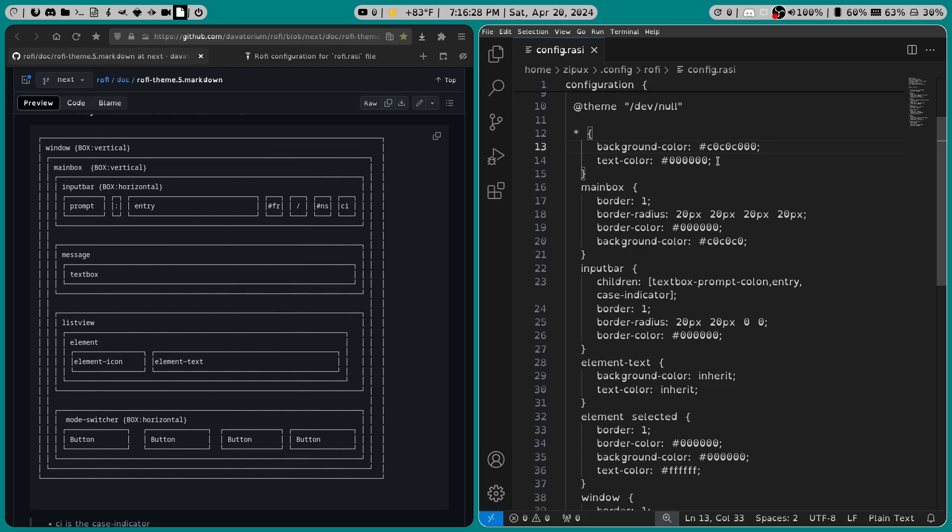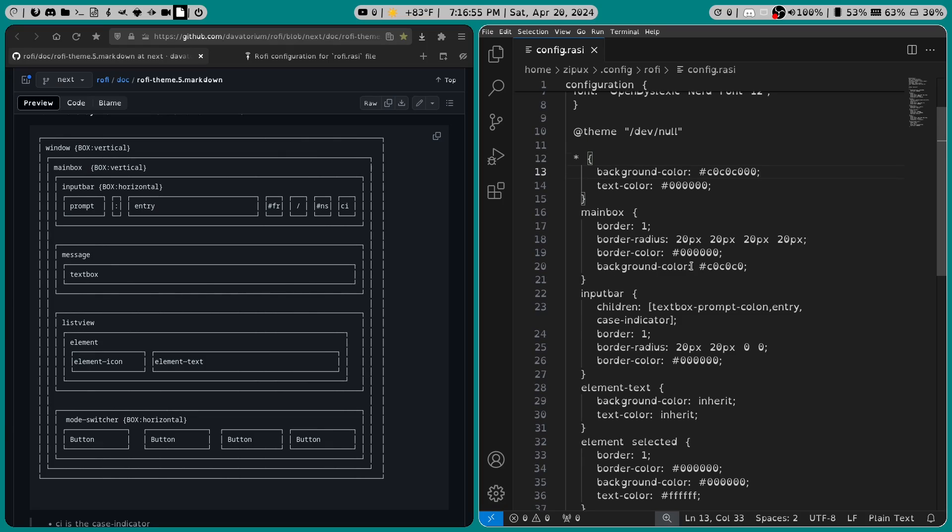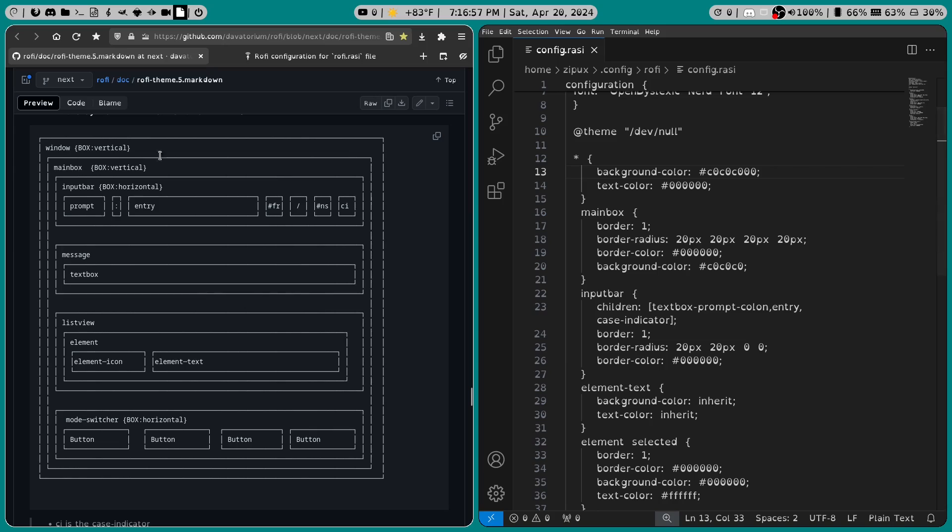I've set the text to black, and in our main box, I've set the border to 1, border radius is 20 pixels on all sides, the border color is black, and the background color is c0c0c0. And whenever I'm reading this stuff off, make sure to follow along with the graph so that way you know where all the elements are in context.